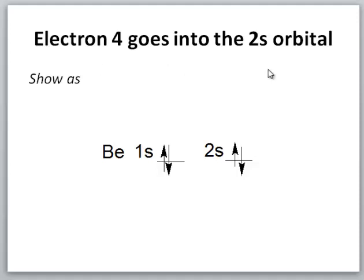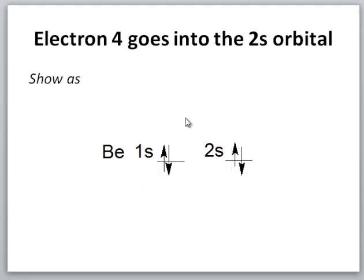Electron 4, which corresponds to the beryllium atom, can also go into the 2s orbital. Now we have two electrons, and they have to have different m sub s values — opposite spins. Here is an orbital diagram for beryllium.